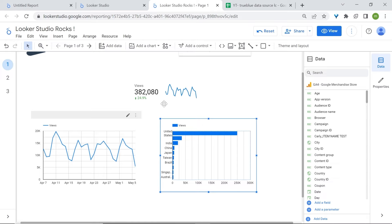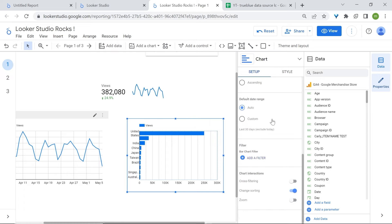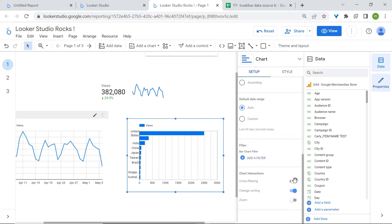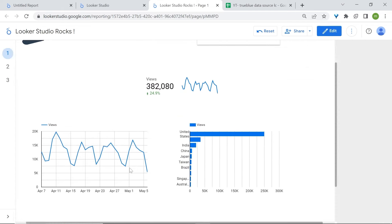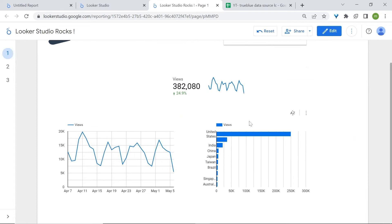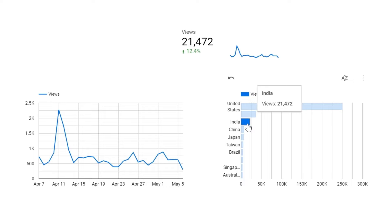Go to select mode, select your bar chart, and scroll down in the properties panel to chart interactions and enable cross-filtering. Now if a user comes onto the chart and is interested in looking at the data for India, they could select India, and all the charts will display data only for that selection.